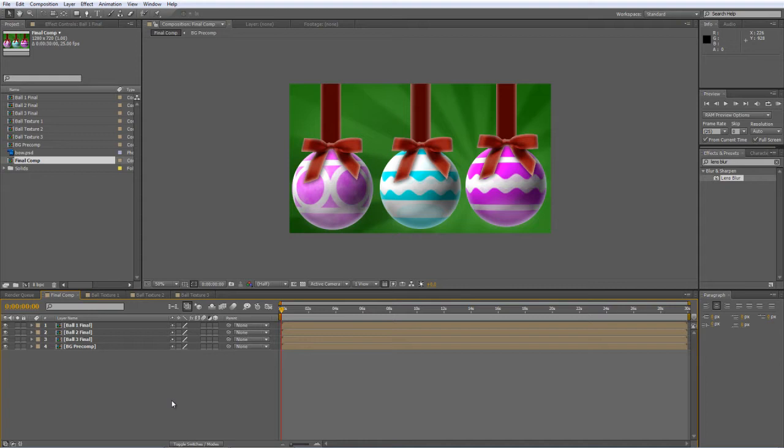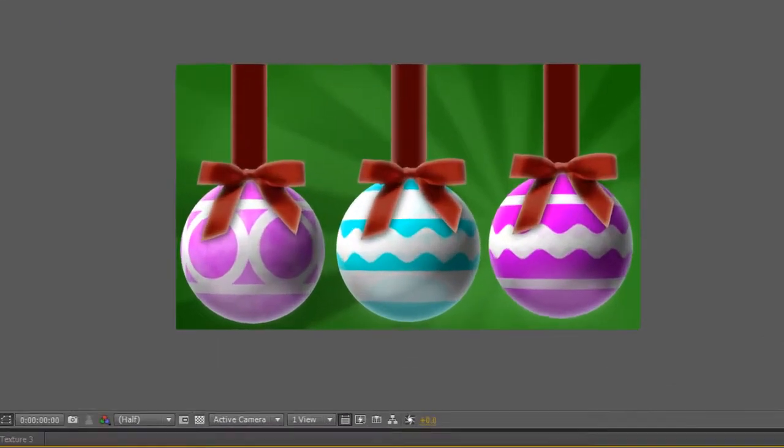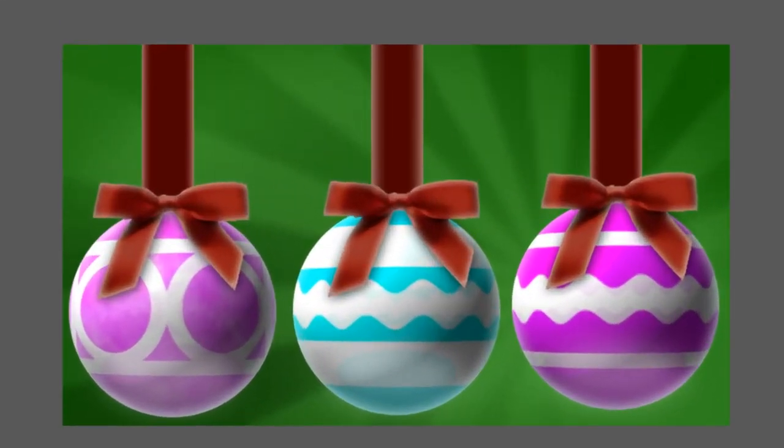Now if you've run through the steps in part one, and I hope you have, because if you haven't this isn't going to be much use to you, you'll have something similar to this which is our three Christmas decorations all nicely pre-comped and ready to edit.